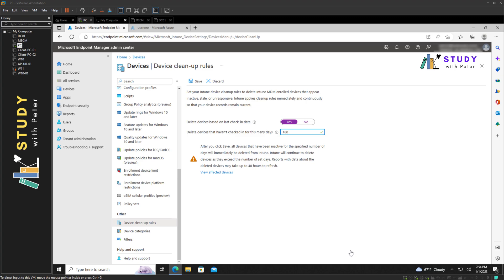Actually, it's always going to be devices and not Android enterprise scenarios like fully managed, dedicated, and corporate-owned with work profile. So just to answer that question, that will be no. If you have any question, please put it